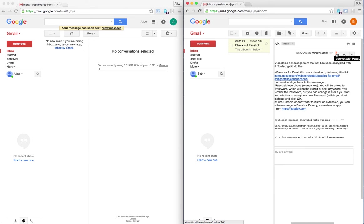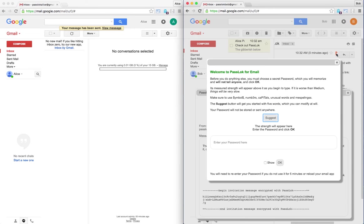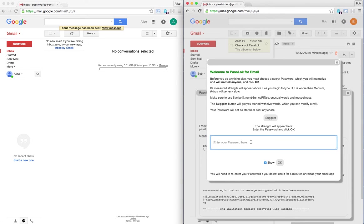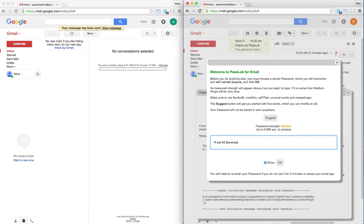So let's see what happens. Well, he needs to come up with a password as well, so let's say that he's going to come up with something deep like, I'll eat 42 bananas. Great.